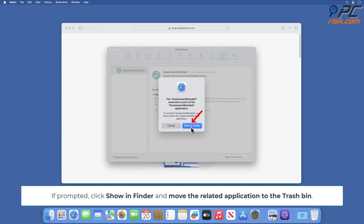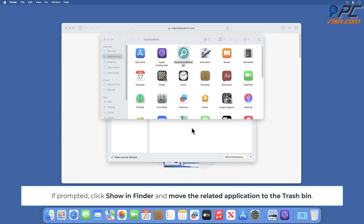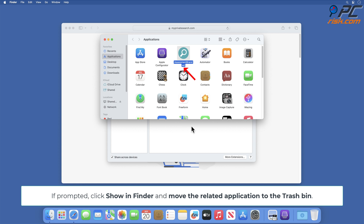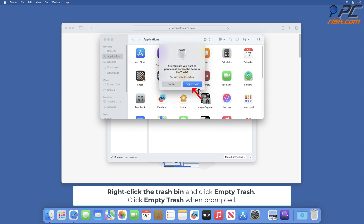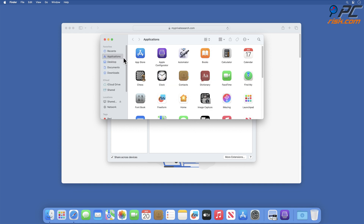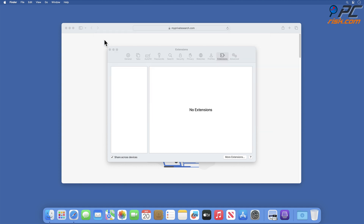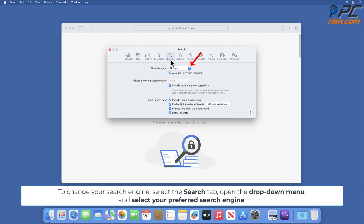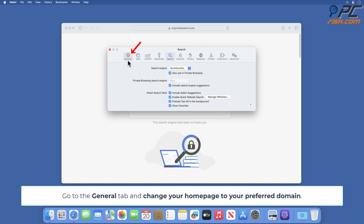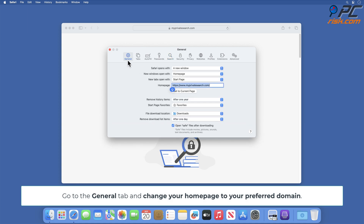If prompted, click Show in Finder and move the related application to the Trash Bin. Right-click the Trash Bin and click Empty Trash. Click Empty Trash when prompted. To change your search engine, select the Search tab, open the drop-down menu and select your preferred search engine. Go to the General tab and change your homepage to your preferred domain.